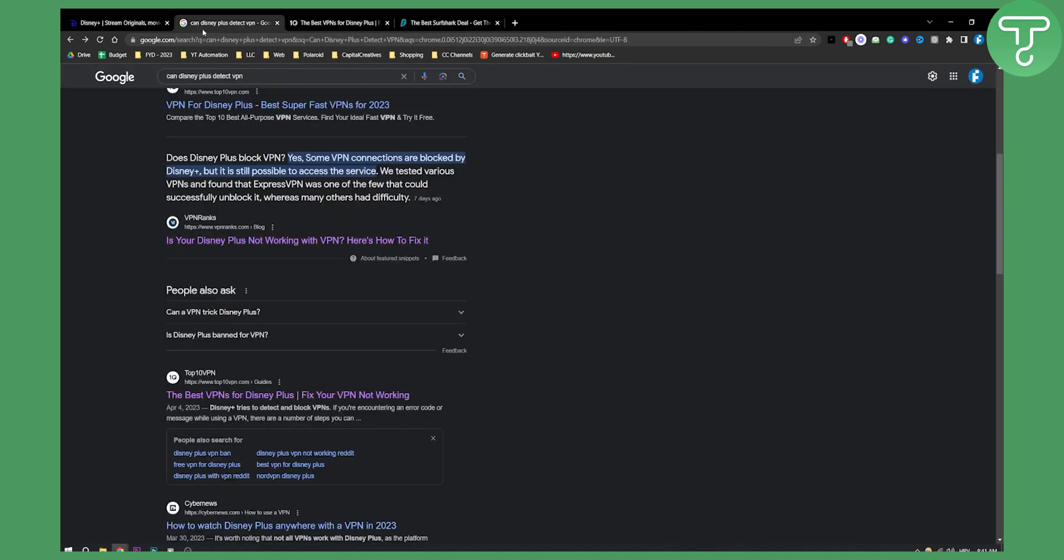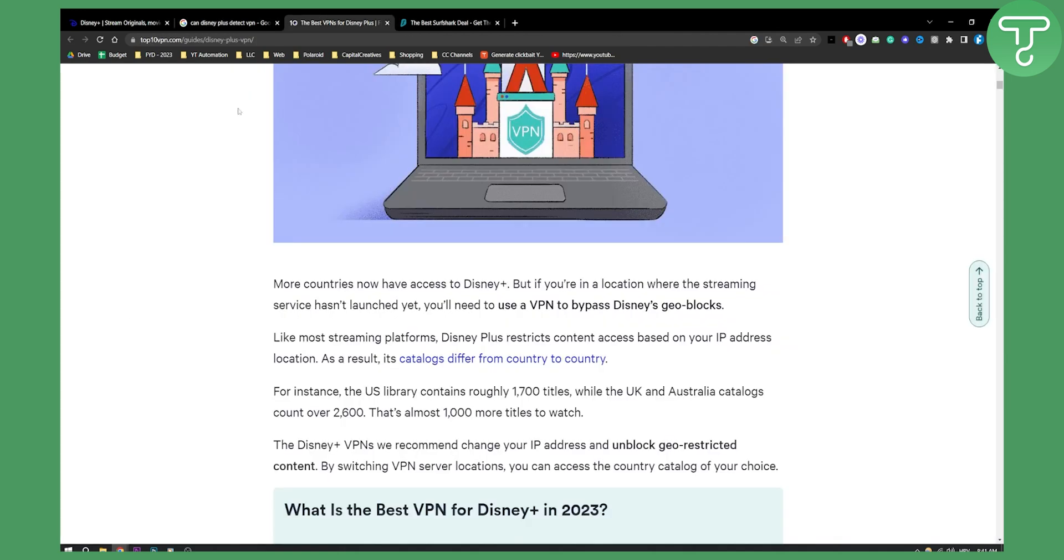As you can see, Disney Plus will block some VPN connections, but it's still possible to access the service. More countries now have access to Disney Plus, but if you're in a location where the streaming service hasn't launched yet, you'll need to use a VPN to bypass Disney geoblocks.